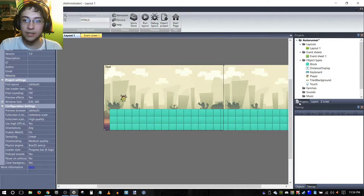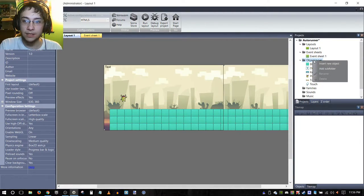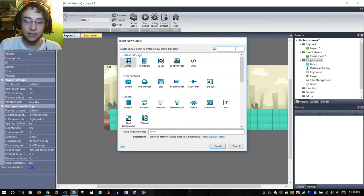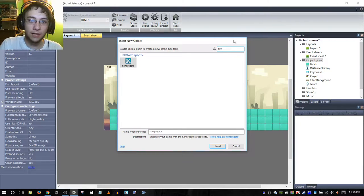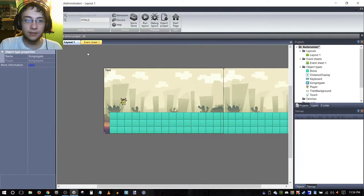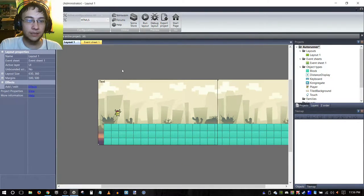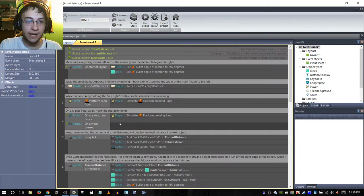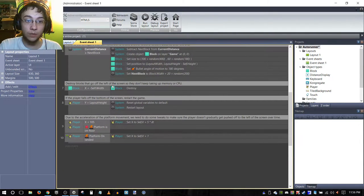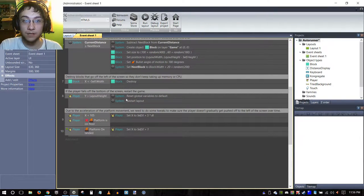Alright, here we go. First things first, we need the object type. Insert new object and we need to type in Kong for Kongregate. Once we have that, we are going to create an action by which we submit our player score.